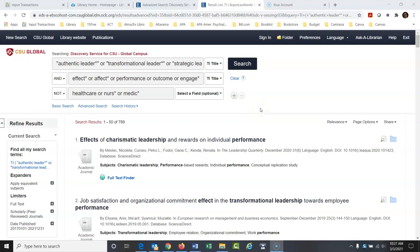Hello everyone, this is Jeff from the library. Today we are going to talk about Boolean logic, or Boolean searching when it comes to searching databases.